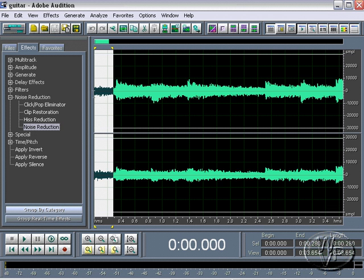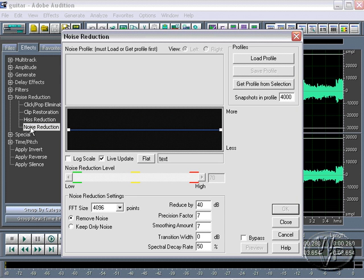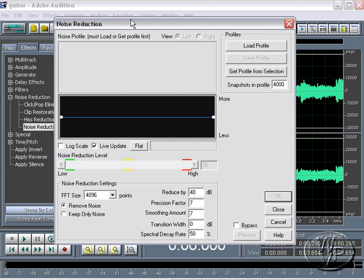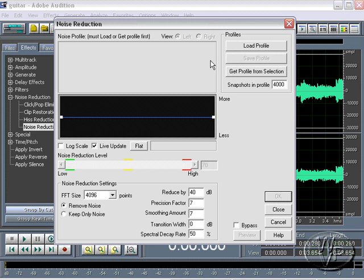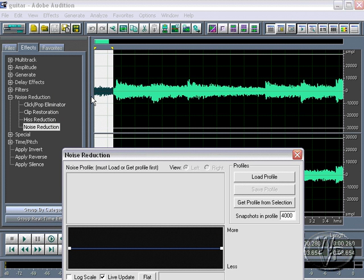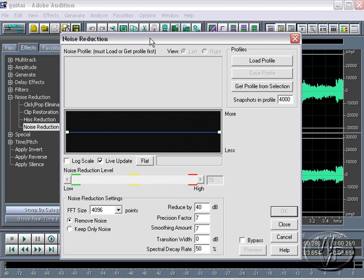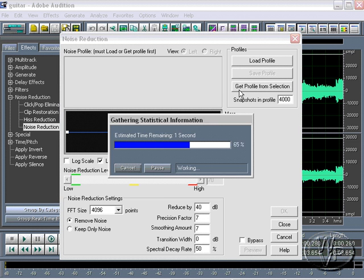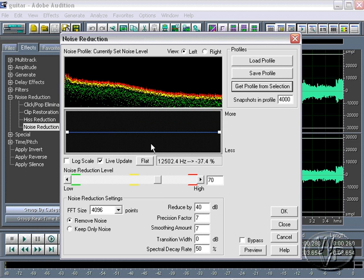Now first I have selected an area of the audio track that has just the noise without the guitar. So click on noise reduction and you get this dialog. And what you want to do is click on this button that says get profile from selection. So it's going to generate a noise profile from the selection. And what it means by selection is the portion of the waveform that you have selected. So I'm going to do that. And what it does is analyzes that noise and gives you a graphical representation here.